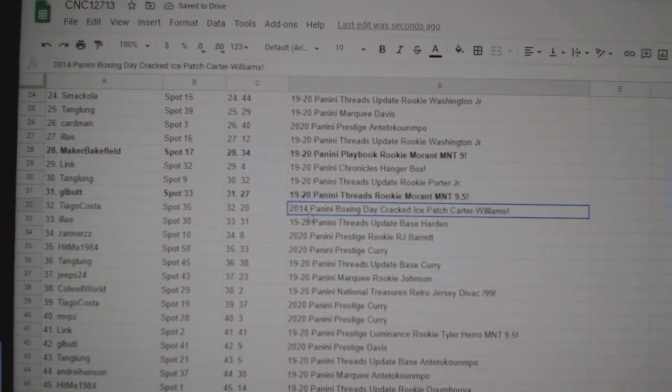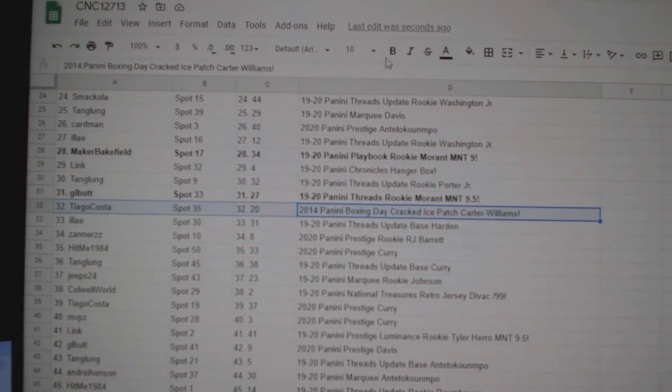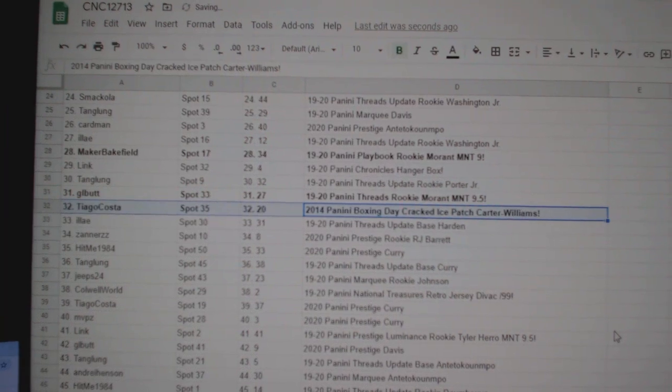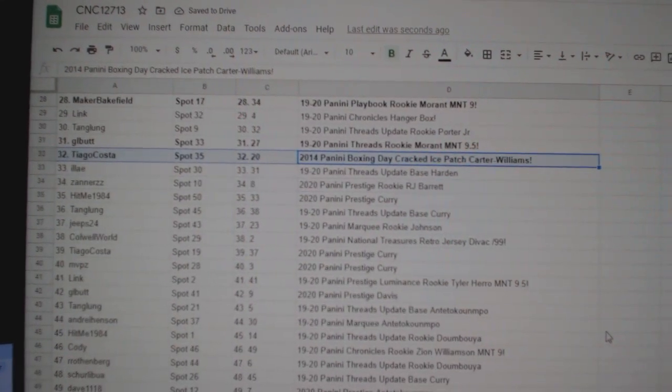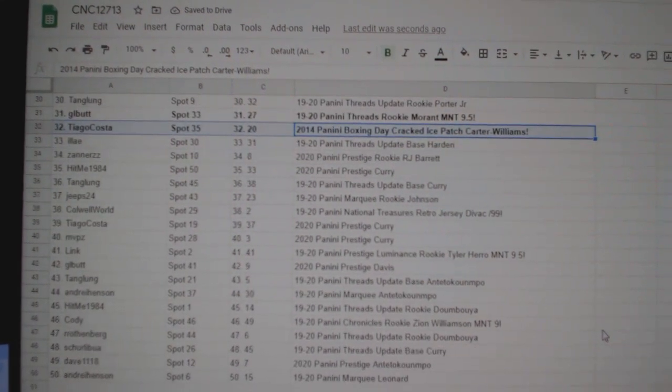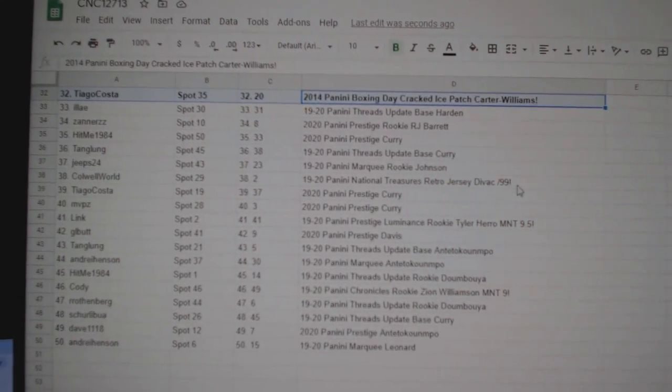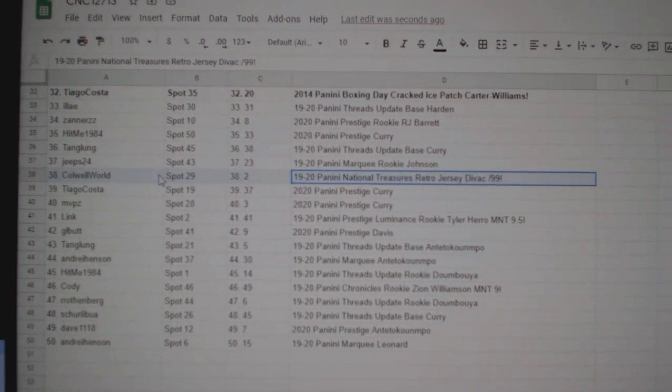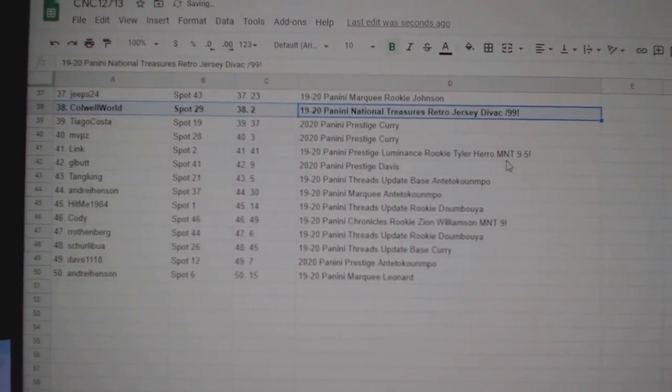The Carter Williams, the Cracked Ice Patch, goes to Tiago Costa. The Dive Back out of 99 goes to Caldwell World.